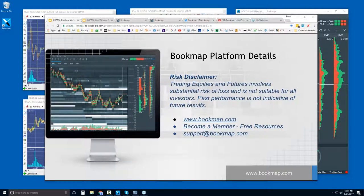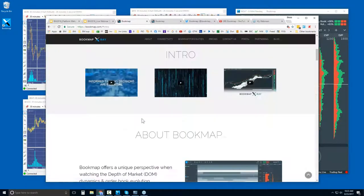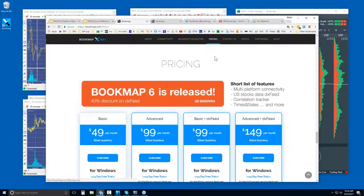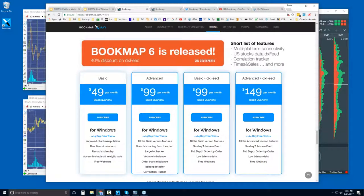Let me show you where you can find Bookmap if you want to give it a try. Go to bookmap.com and click on 'Explore.' There are a few intro videos there, but let's go down to pricing. There's a basic and an advanced version — $49 and $99 per month, billed quarterly, with a 14-day trial period.